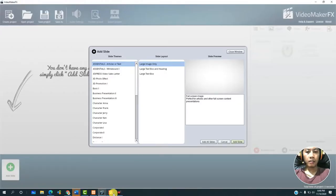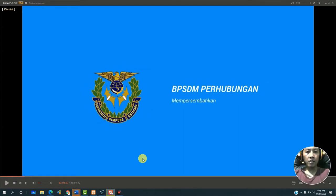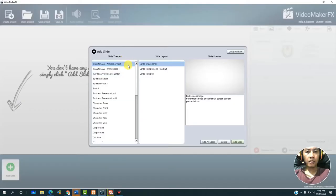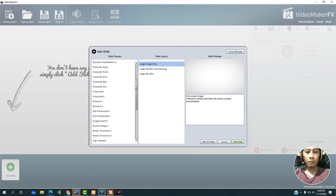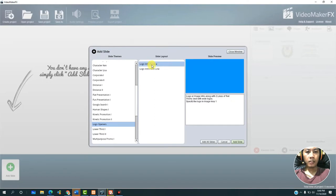We will make what is shown in this video — let's try to play it here. To create this slide, we select the adslate section, choose the category 'logo opener', click on logo opener, then click 'logo intro no line', click here, and then click add slide.